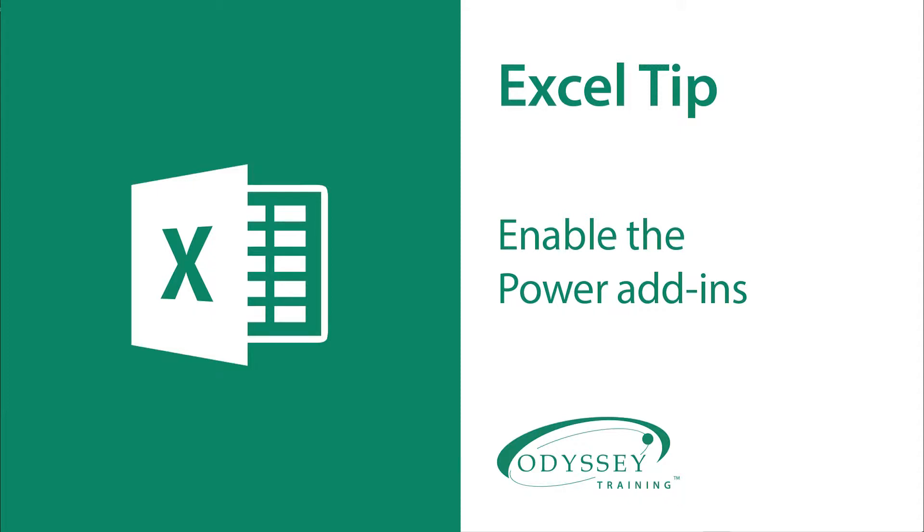The Excel Power add-ins add extra functionality to Microsoft Excel. We're talking about Power Pivot, Power View, and Power Map.